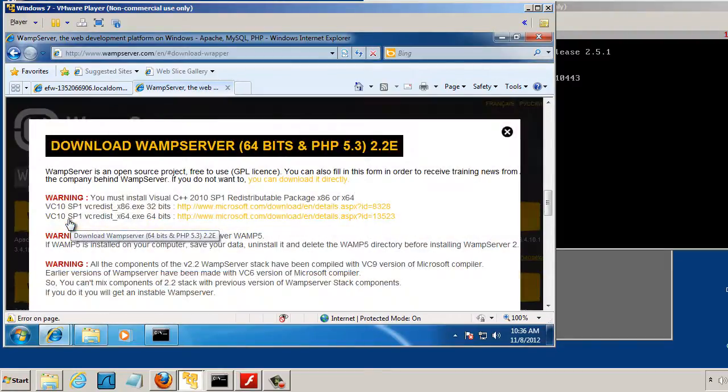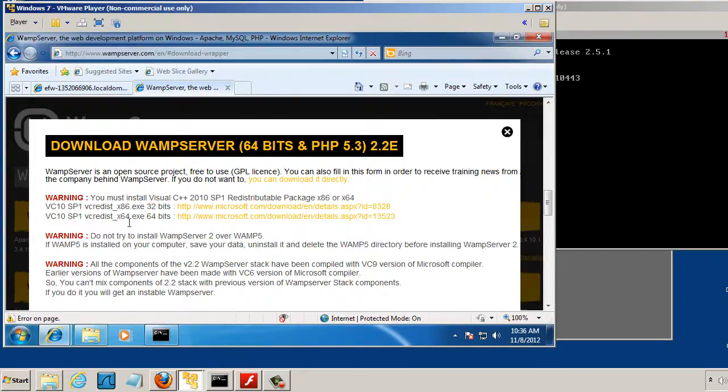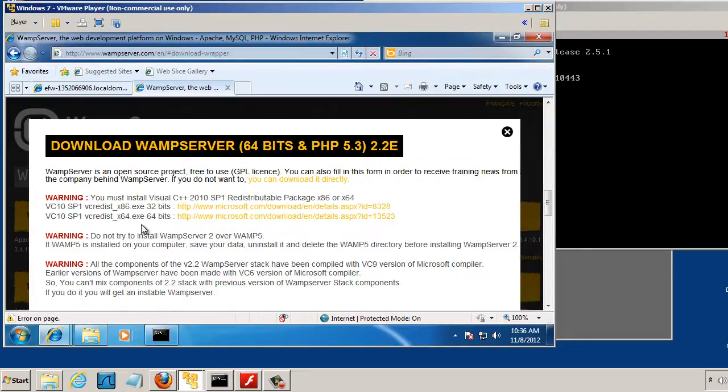If you click on it, it opens up a pop-up window warning you that you're first going to need to download and install, if you don't have it, the Visual C++ libraries, either 64-bit or 32-bit. So I'm running a 64-bit version of Windows 7 here.